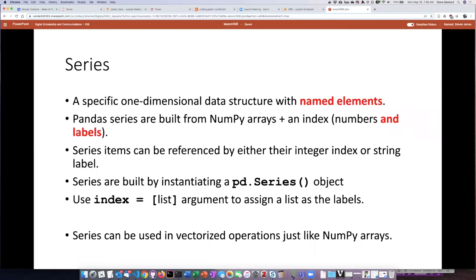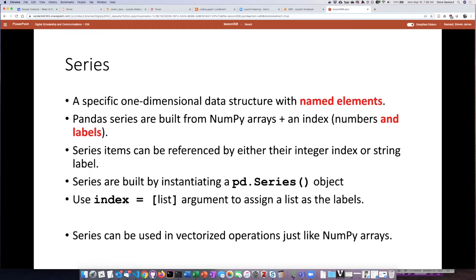In fact if we look at the details under the hood we can see that a panda series are actually built out of numpy arrays but numpy arrays do not allow you to label each of the elements in them. So the additional thing is that these numpy arrays get an index associated with them and that index has both a numeric component as well as an actual string label component.